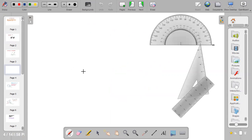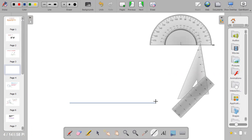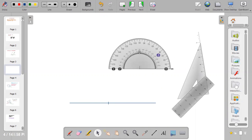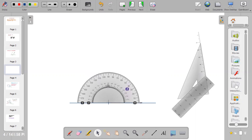Start by drawing a thin line and pick a point on the line — this will be your starting point. Bring out your protractor, center it at the chosen point, and count an angle of 45 degrees. Then put a dot at 45 degrees.